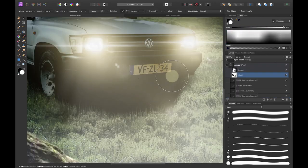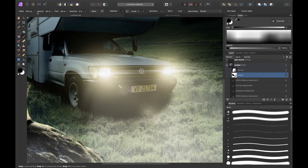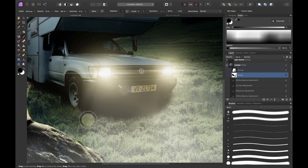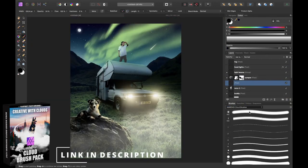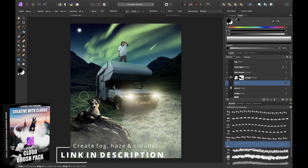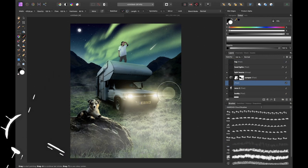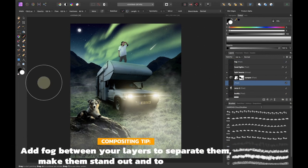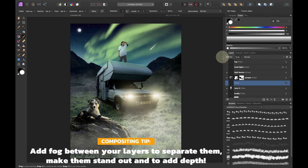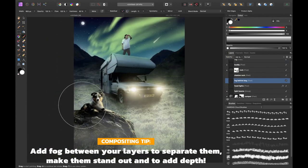Then I decided to fix some car shadows using the mask and add multiple haze layers to create depth into the image and to make everything stand out more. So I added haze behind the car and then I added haze behind the dog.